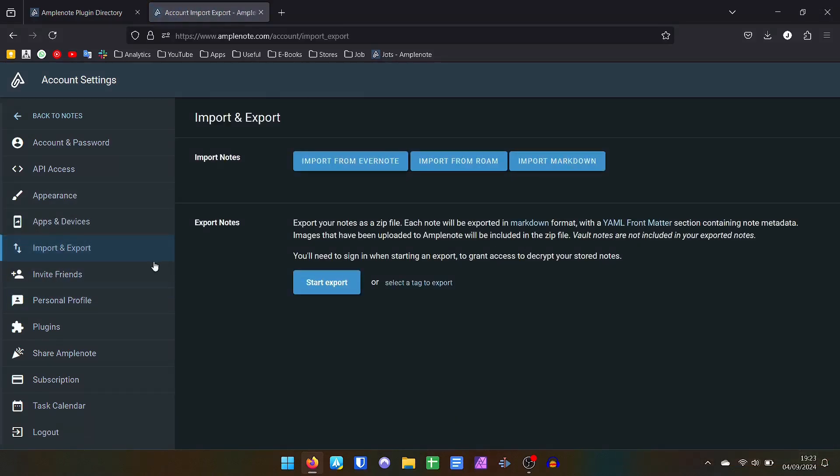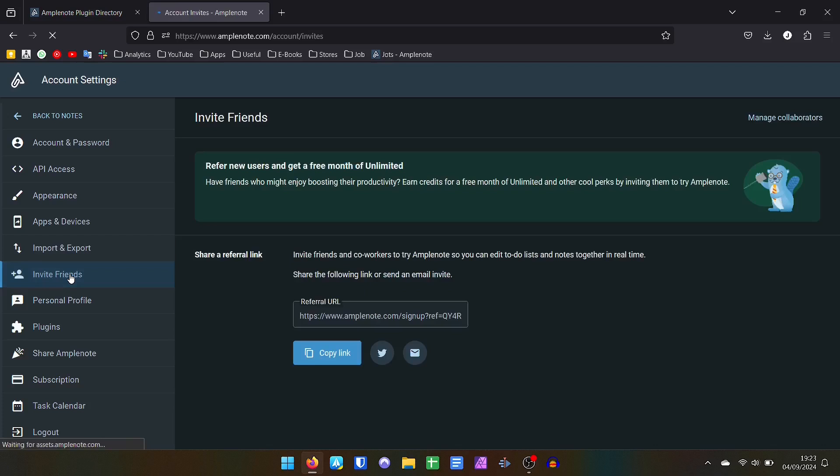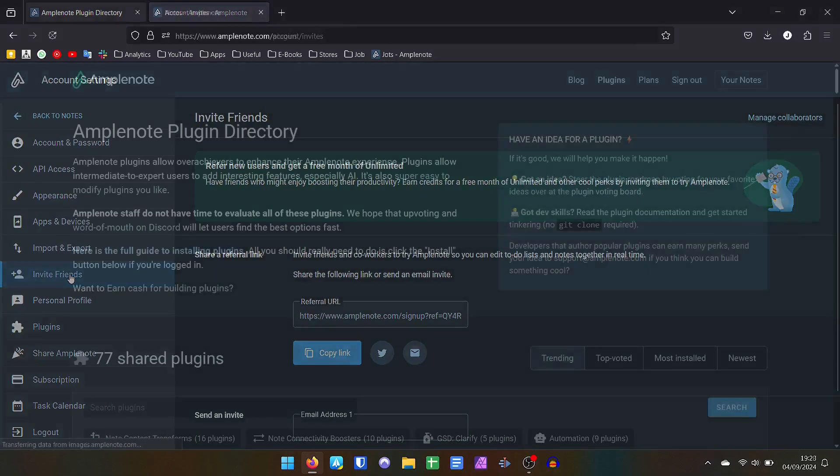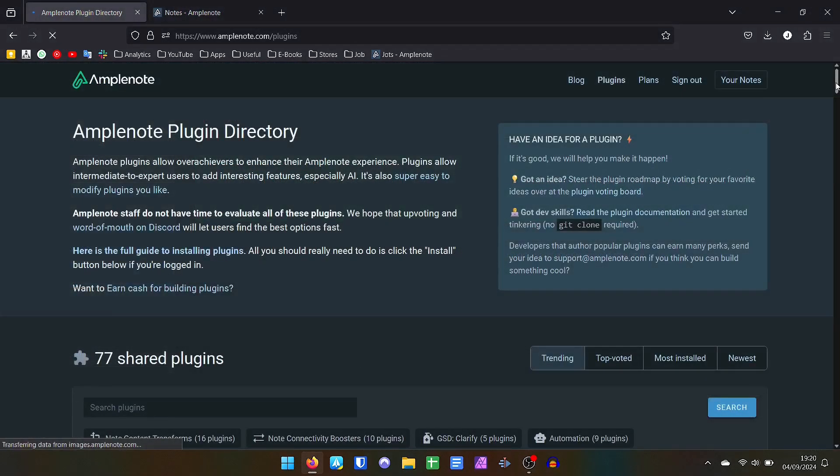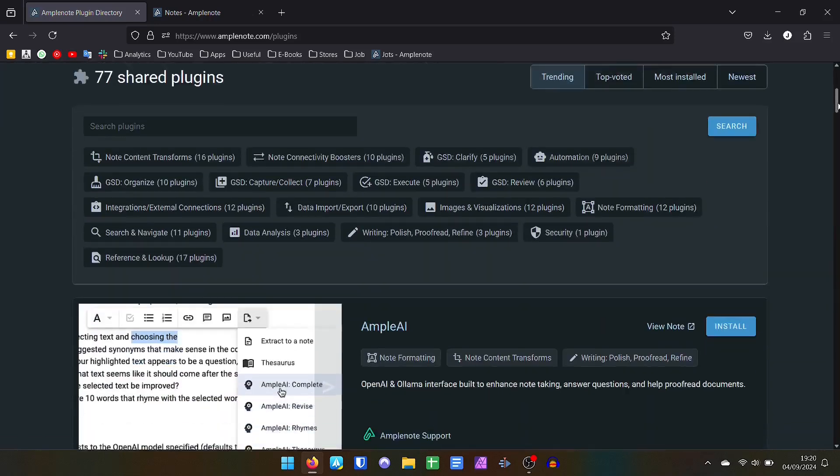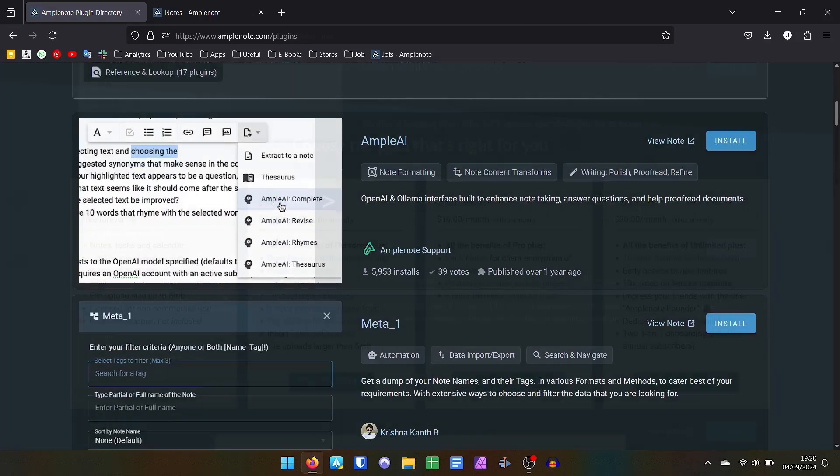A very cool feature is the possibility of including third-party plugins in your app. There are 77 in total, with the vast majority free, and can turbocharge your Amplenote.